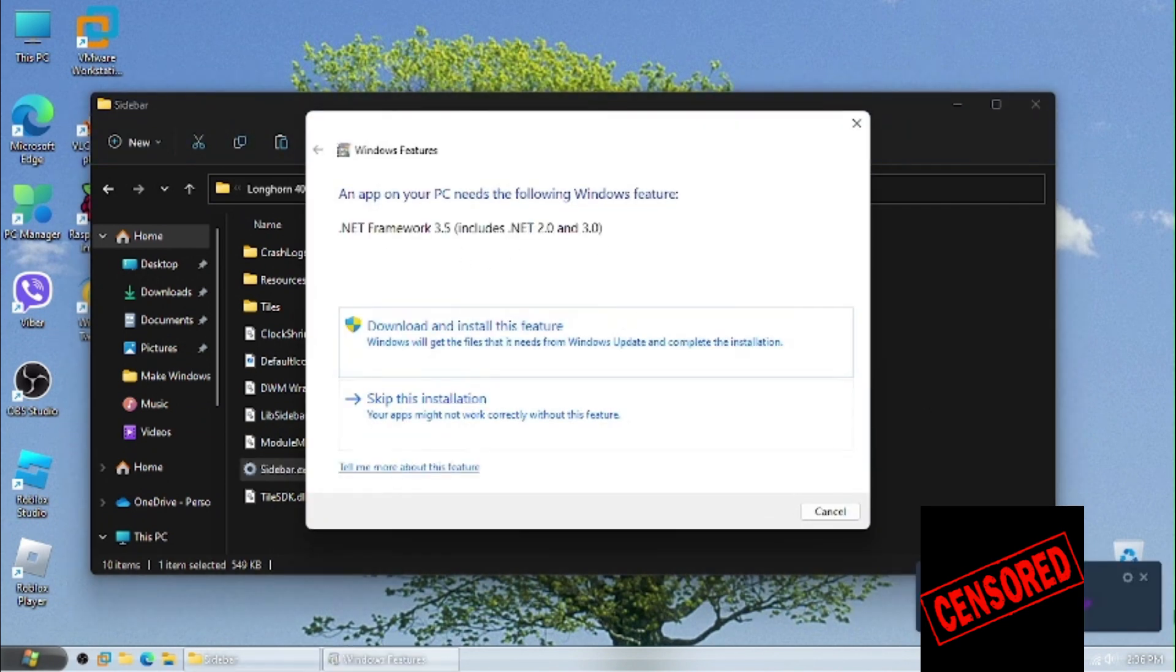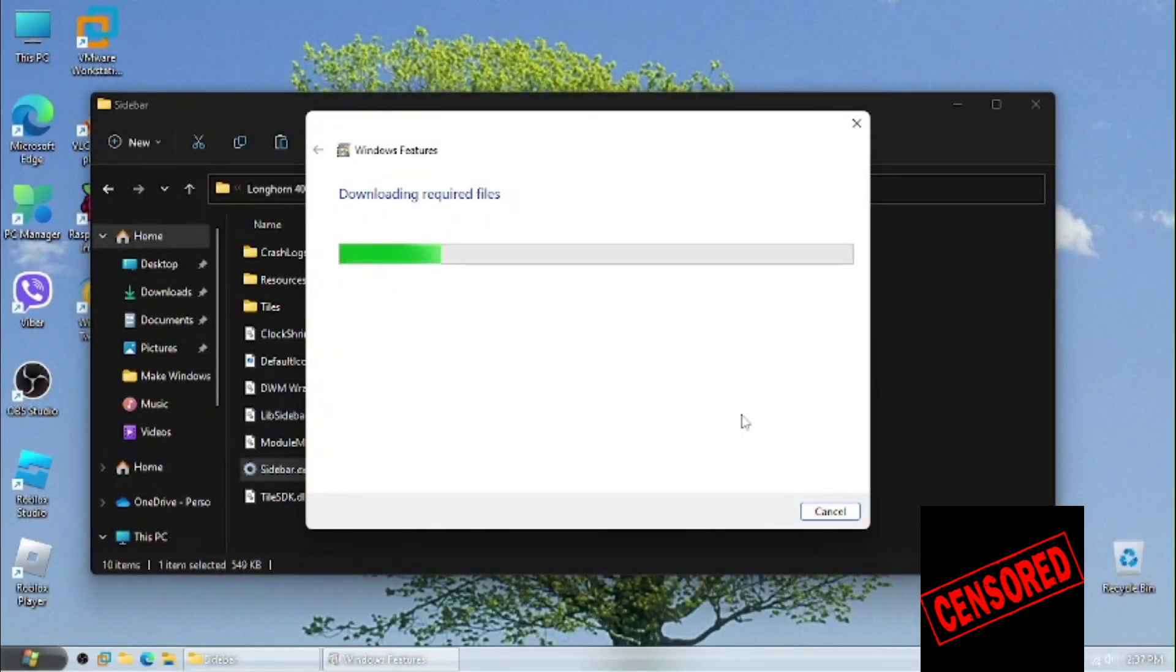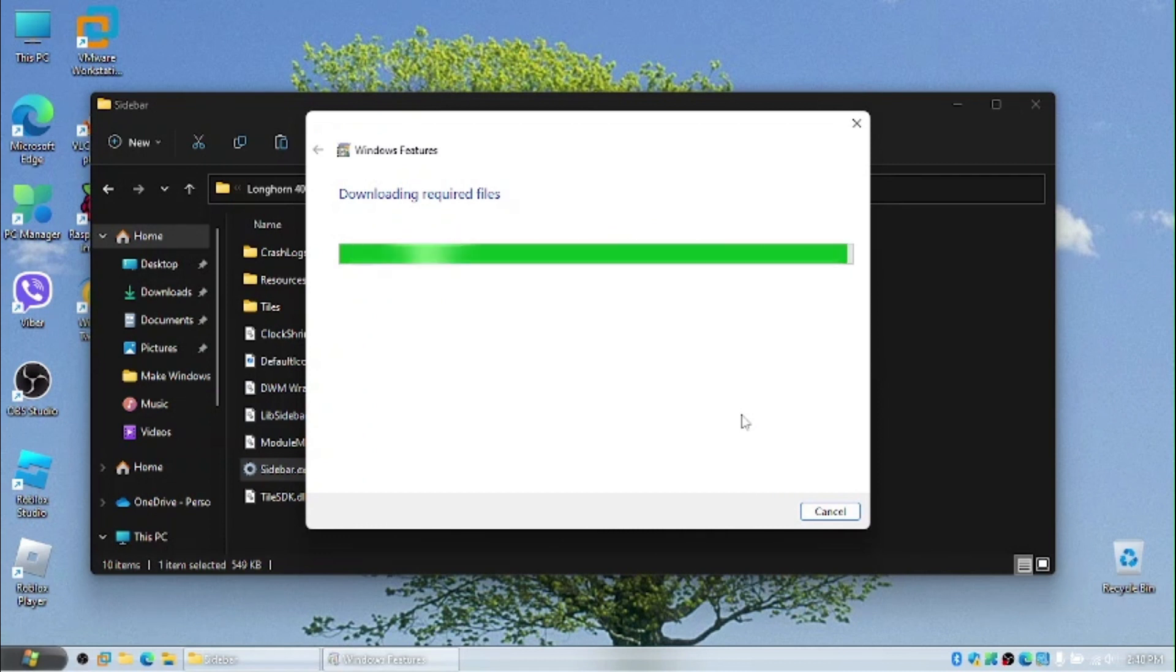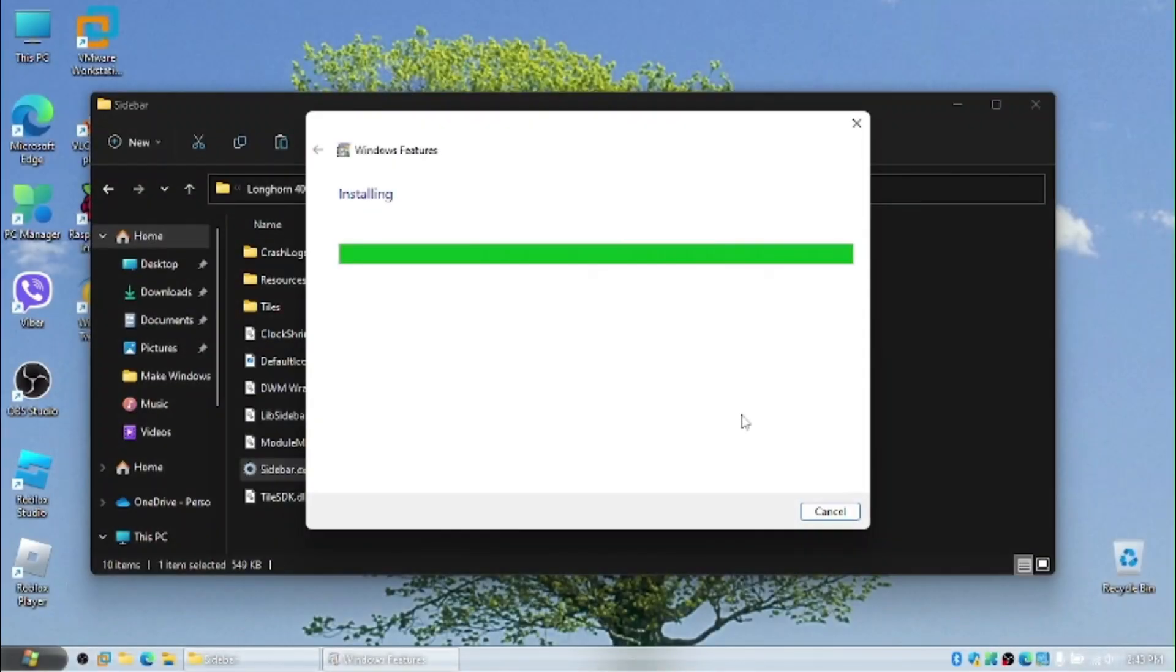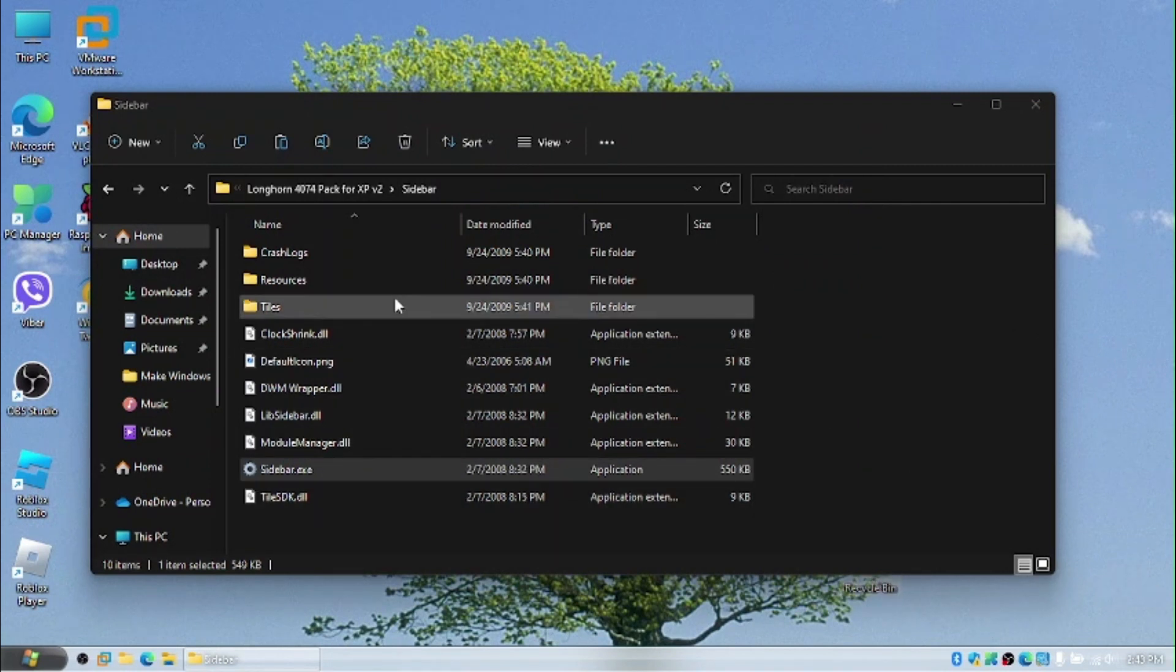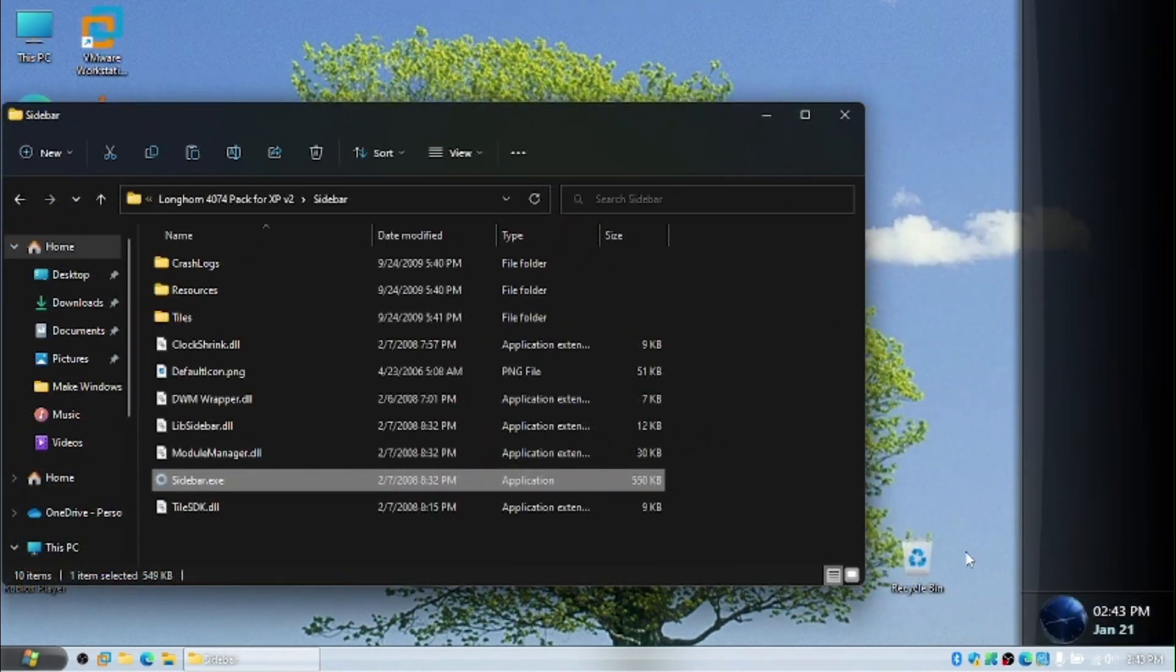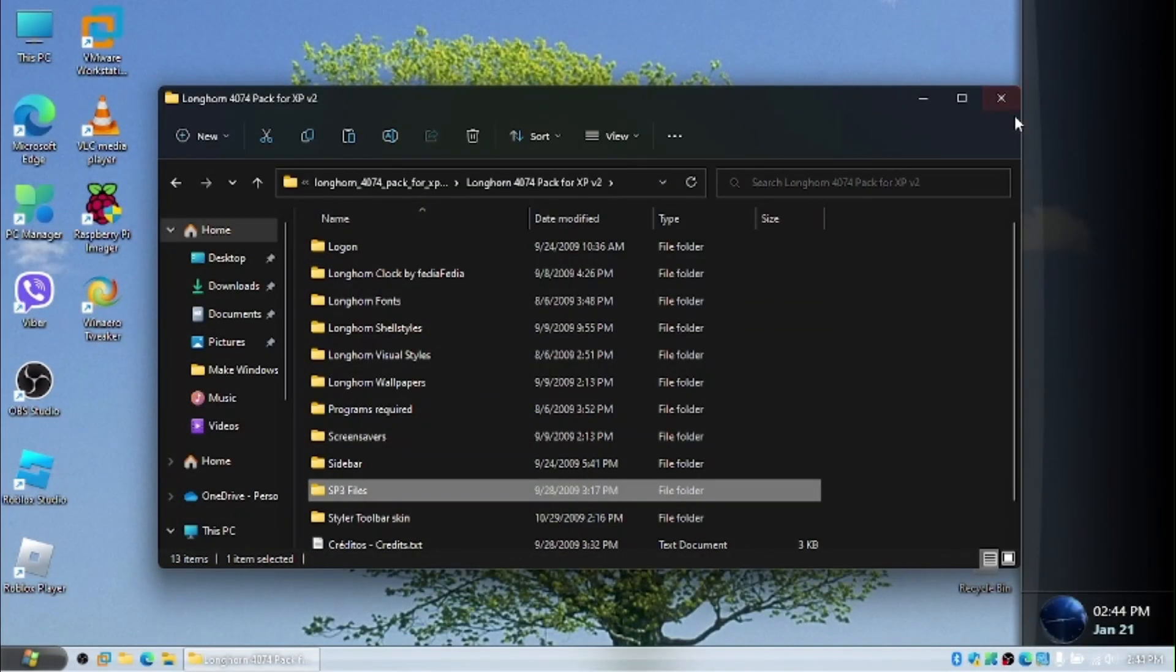We need the sidebar now. Here's the sidebar executable. And now it's going to ask us for another feature, which we'll install. Alright, so that took a while and we have installed the feature. And now we need to move our cycle in about here and just run the sidebar. And here we go, we have the Longhorn milestone 7 sidebar.